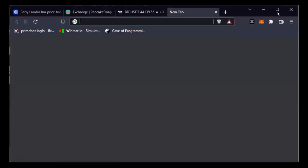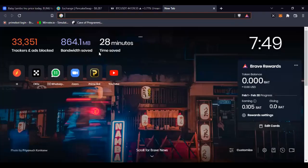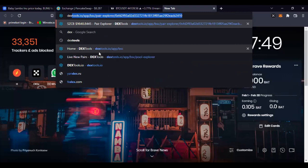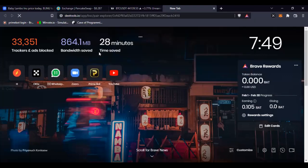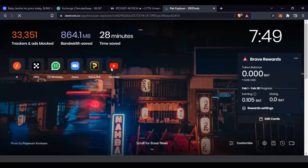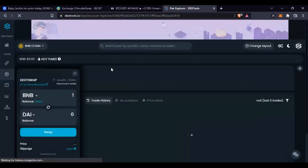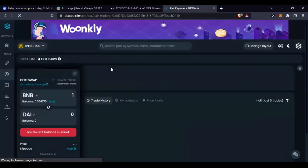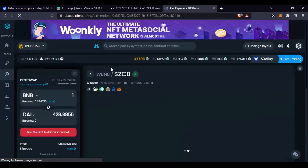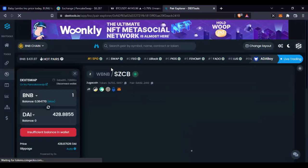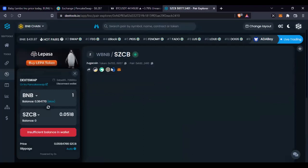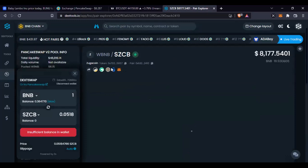Let me show you how to get some of these new tokens that are not being listed on exchanges like Binance and other popular exchanges. Some of these tokens, before they are listed on centralized exchanges, might have first been listed on decentralized exchanges like UniSwap, PancakeSwap, based on the network.